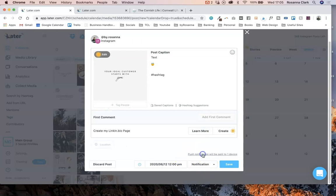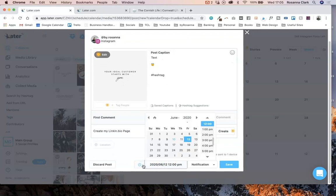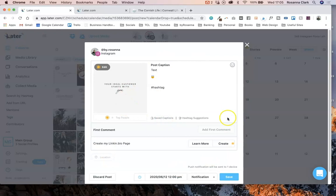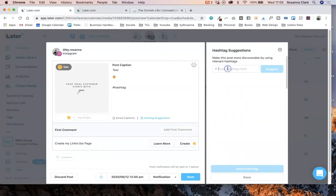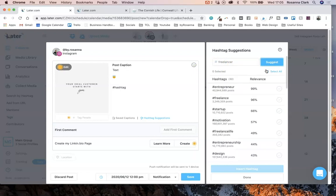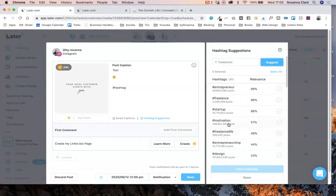I actually prefer to just do it all manually, but it's completely up to you. You can set the date and time for whenever you like down here as well. Another cool thing you can do is check out Later's hashtag suggestions. I have mixed reviews about this — I don't typically use it myself, but if you type in a keyword or hashtag and click suggest, it will tell you how many posts are in those hashtags.